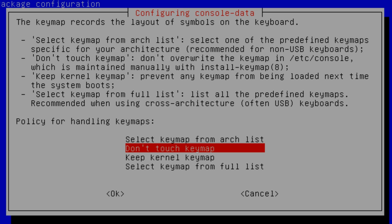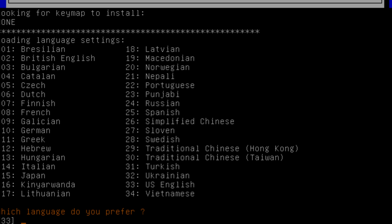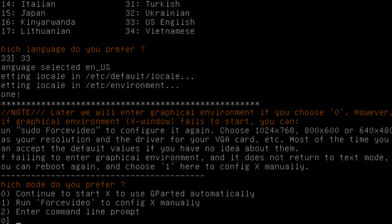Just push OK here, leave it on don't touch keymap, and what you want to do is select your language. Now mine's English so I'm going to be doing 33, and I want to select zero here, so type zero and then push enter.